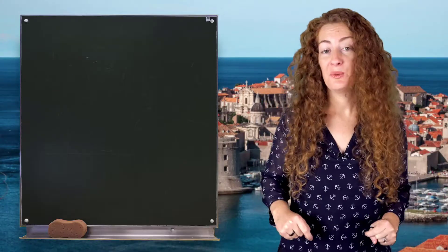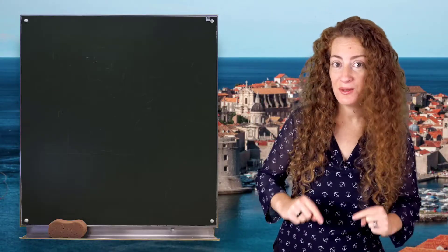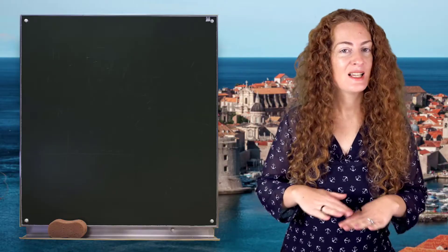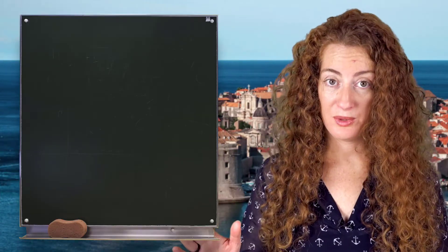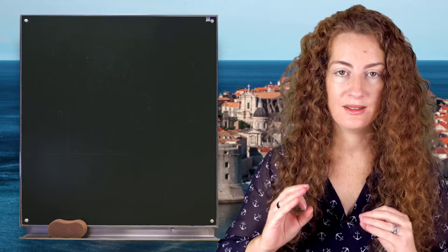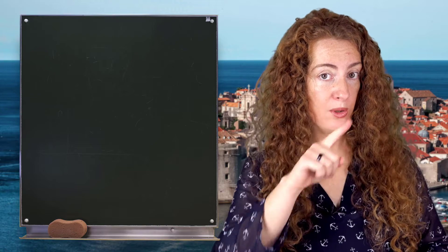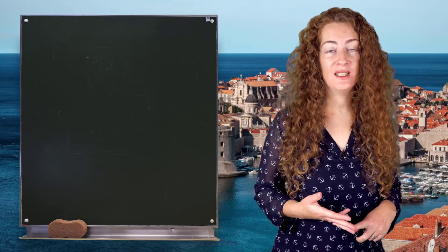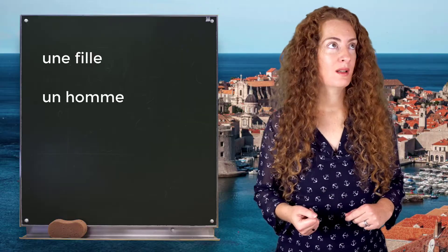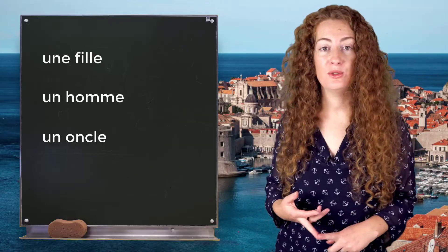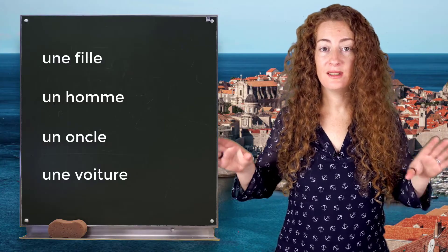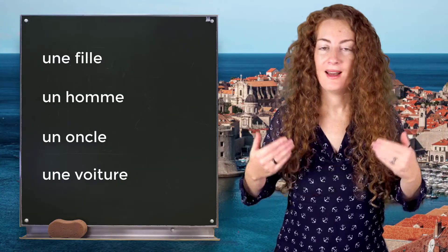But when it is at the end of the word, you don't pronounce it — never. You don't pronounce it because there is no accent on it. Be careful, we are talking about E without any accent. For example: une fille, un homme, un oncle, une voiture, etc. Don't pronounce the E at the end.